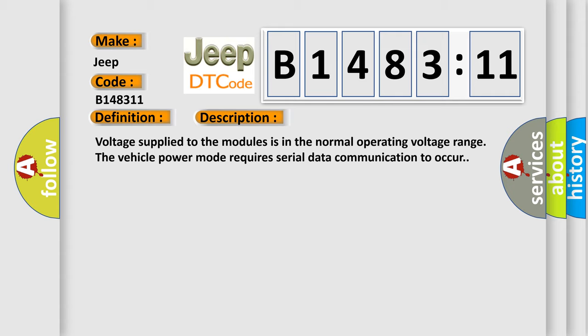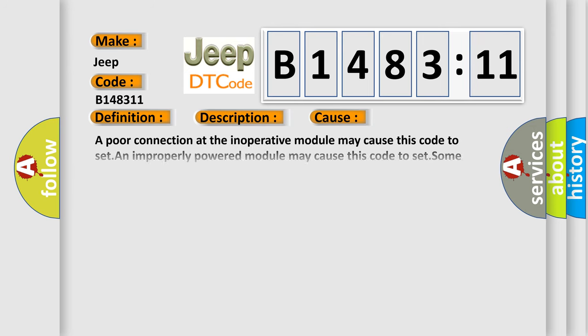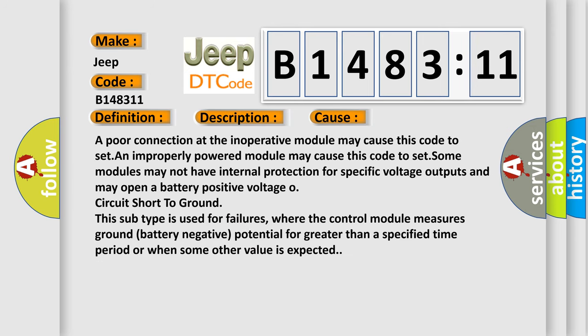Voltage supplied to the modules is in the normal operating voltage range. The vehicle power mode requires serial data communication to occur. This diagnostic error occurs most often in these cases: A poor connection at the inoperative module may cause this code to set. An improperly powered module may cause this code to set.